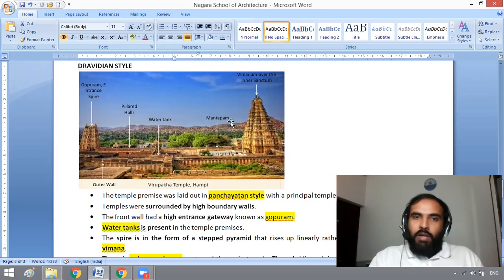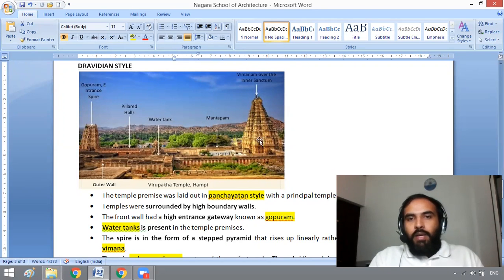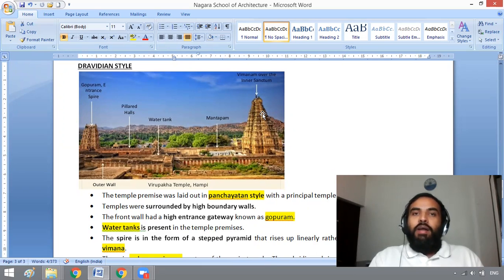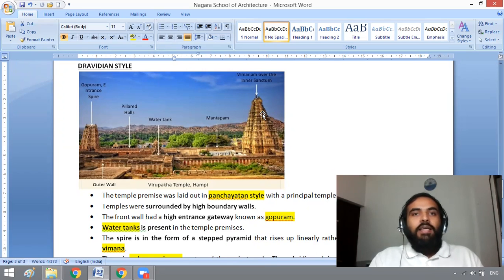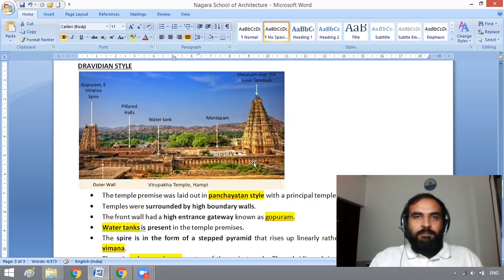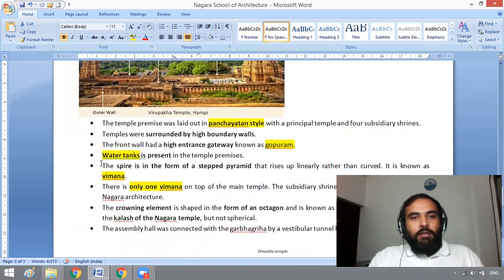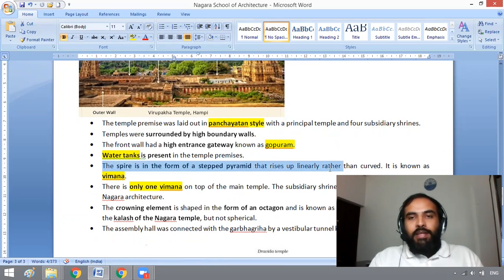There is a Mandapam and there is a Garbagriha. Above the Garbagriha there is a Vimana. The spire in Dravidian style is in the form of a stepped pyramid that rises up linearly rather than curved.